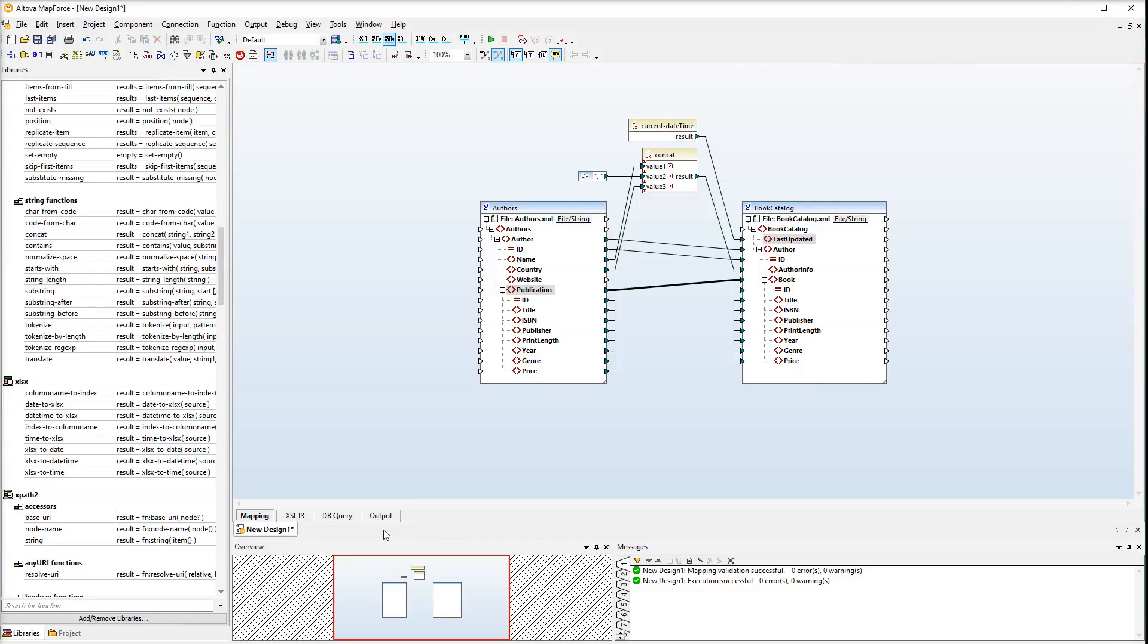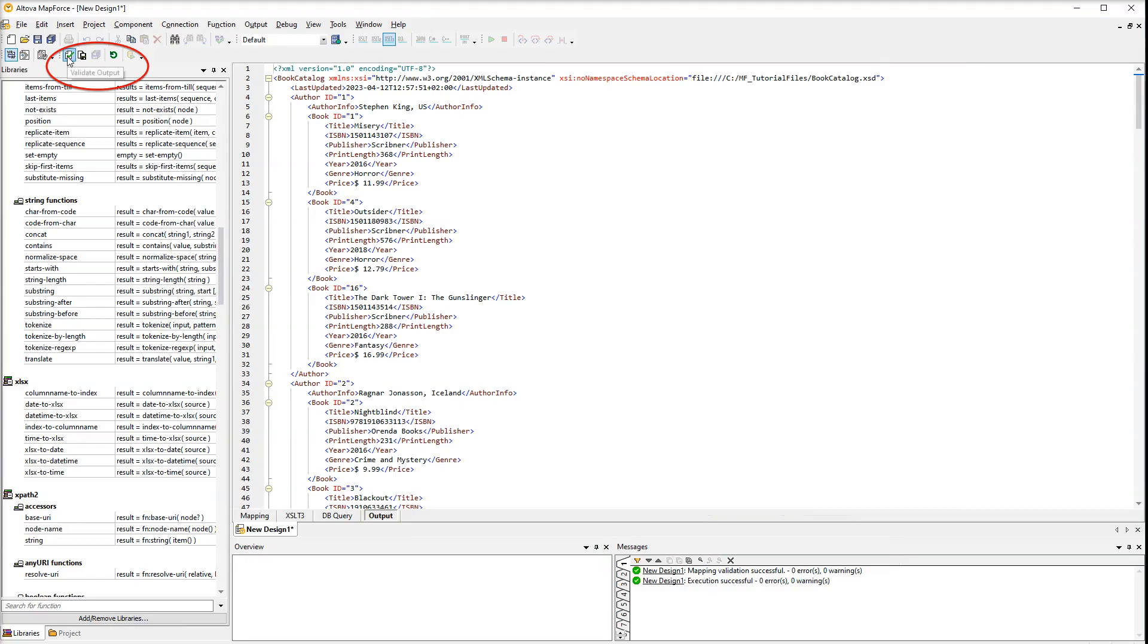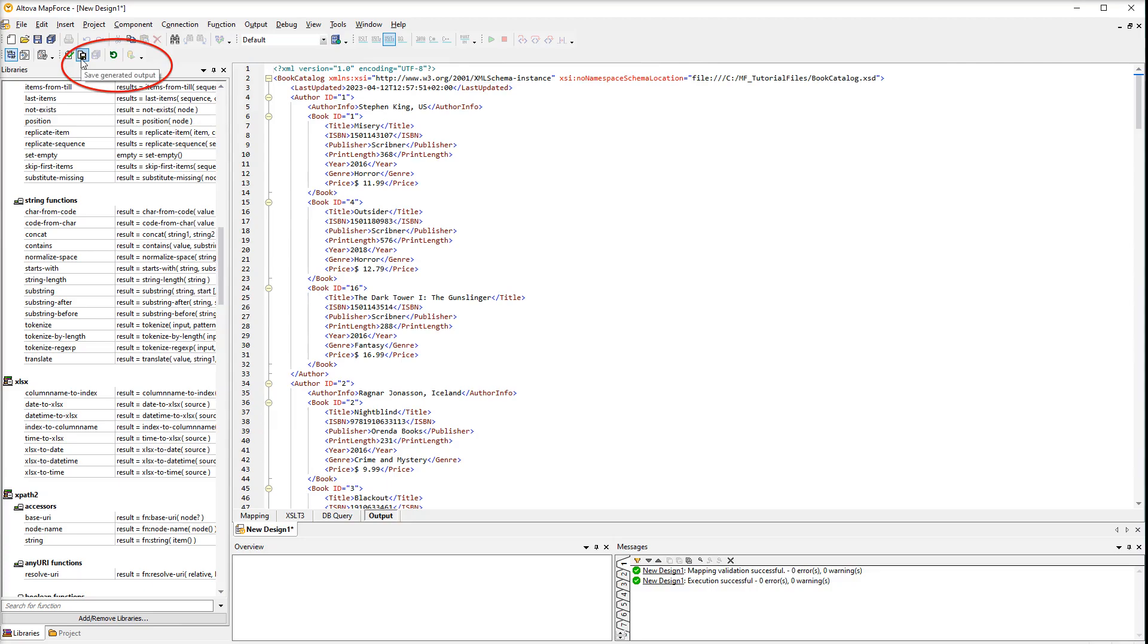As soon as our mapping is ready, we can preview the final result. When you click the output pane, MapForce automatically checks if the execution of the mapping is successful. You can also explicitly validate the output. By default, the data displayed in the output pane is not saved to a file. To save the output, open the output pane and click Save generated output.